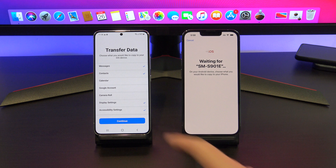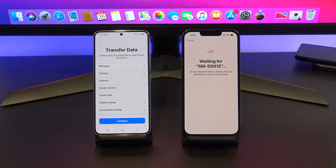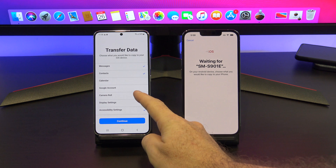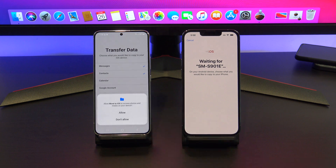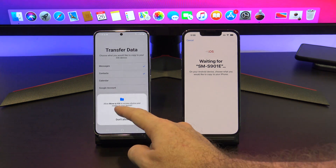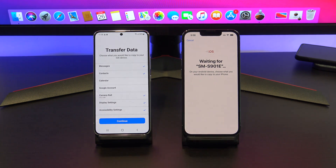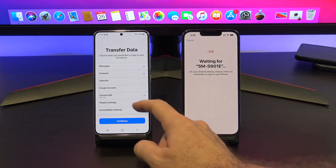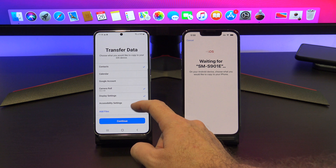Here's a pro tip: if your transfer is taking too long, stop the transfer and delete any photos or videos that you don't want from your Android phone. This will free up space and make the transfer faster.